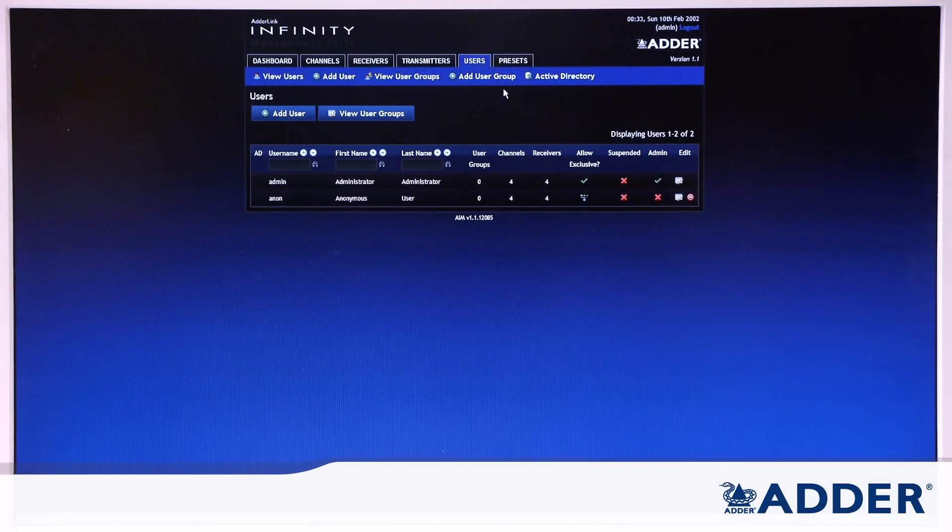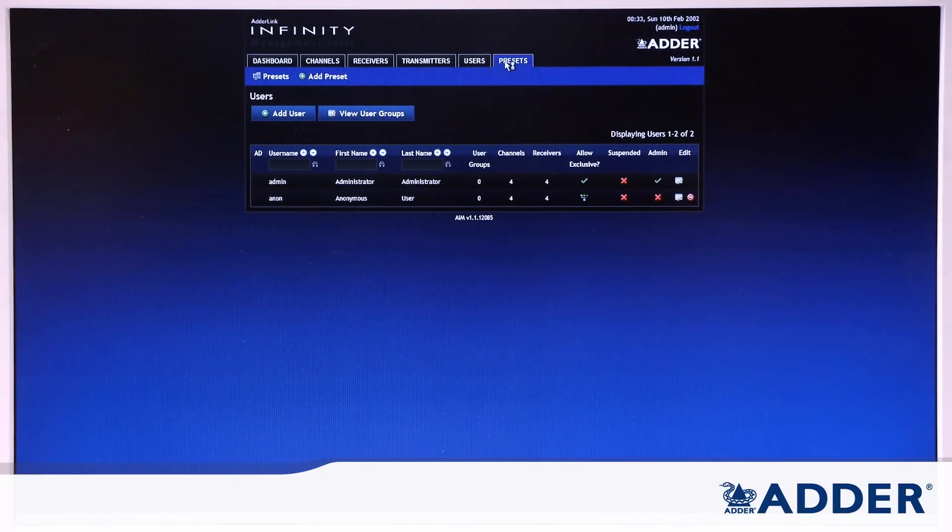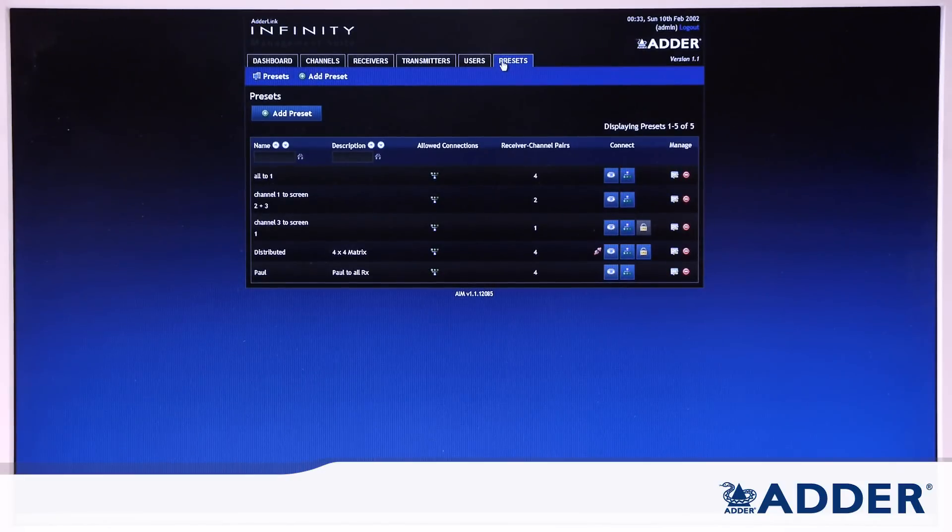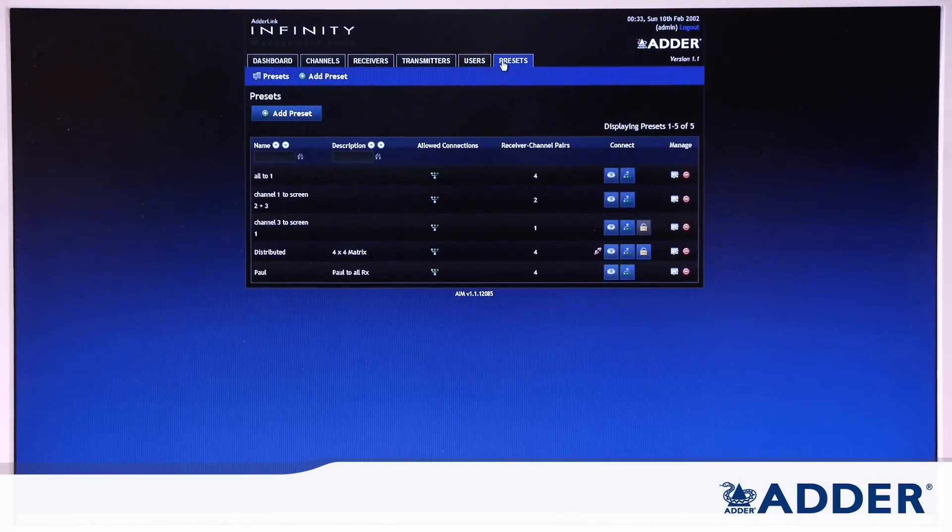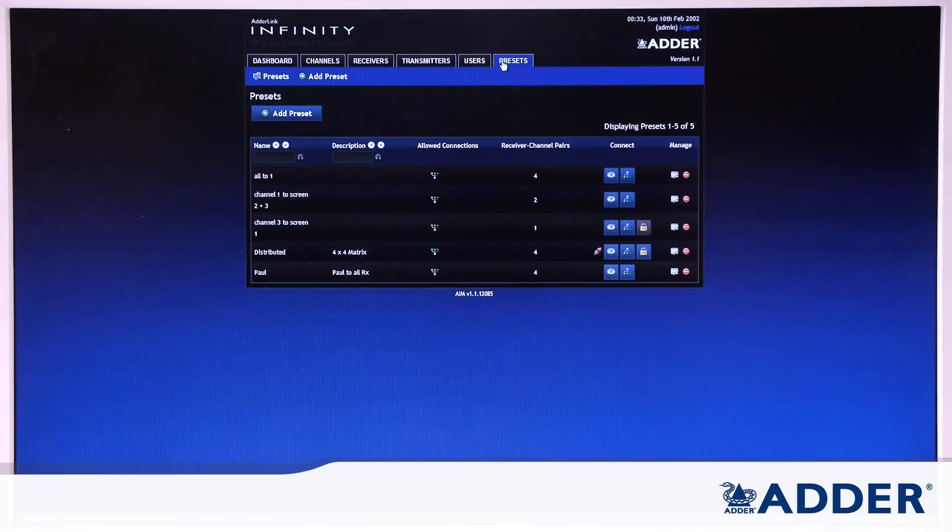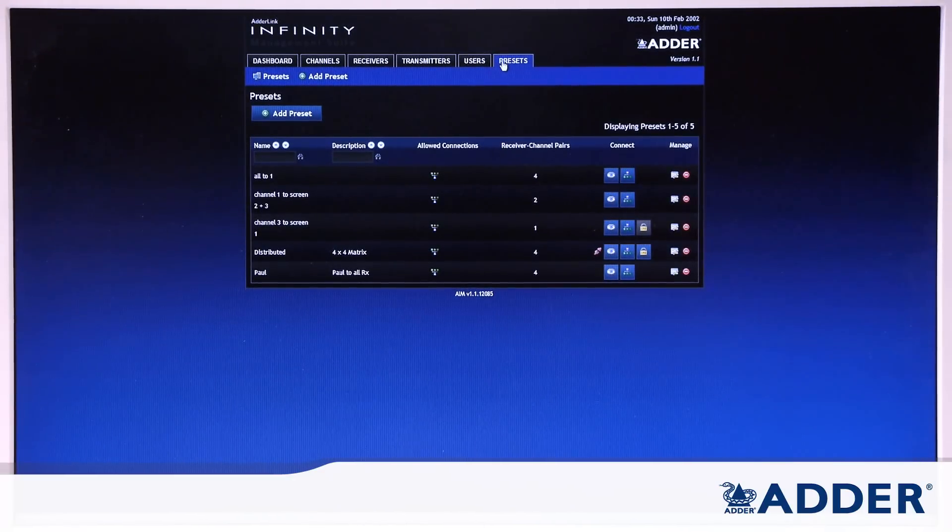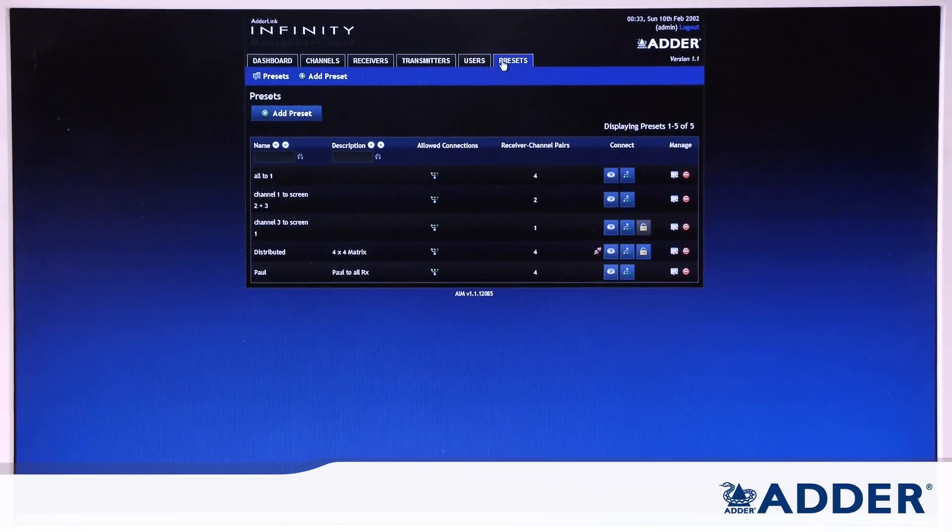And then the final tab is for presets which allows you to pre-configure scenarios that you'll use in a day-to-day basis which allow users to change not only the screen that they're using but also the screens around.